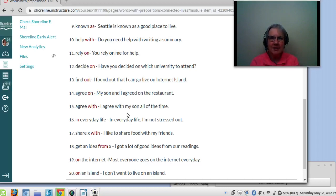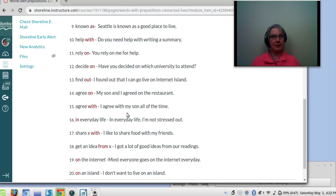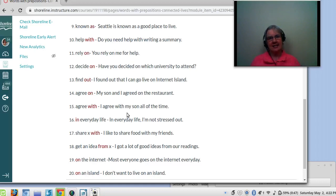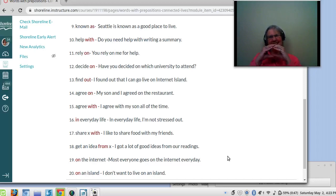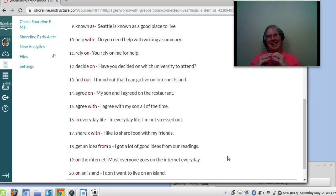Number eighteen: get an idea from someone. I got a lot of good ideas from our readings. I learn a lot of good ideas and information from my ESL textbook — even things like Internet Island and Genghis Khan. Number nineteen: on the internet. Most everyone goes on the internet every day. And on an island — I don't really want to live on an island. Hawaii is a small island, and I don't want to live there because it's too small. The United States is the mainland; Hawaii is an island.